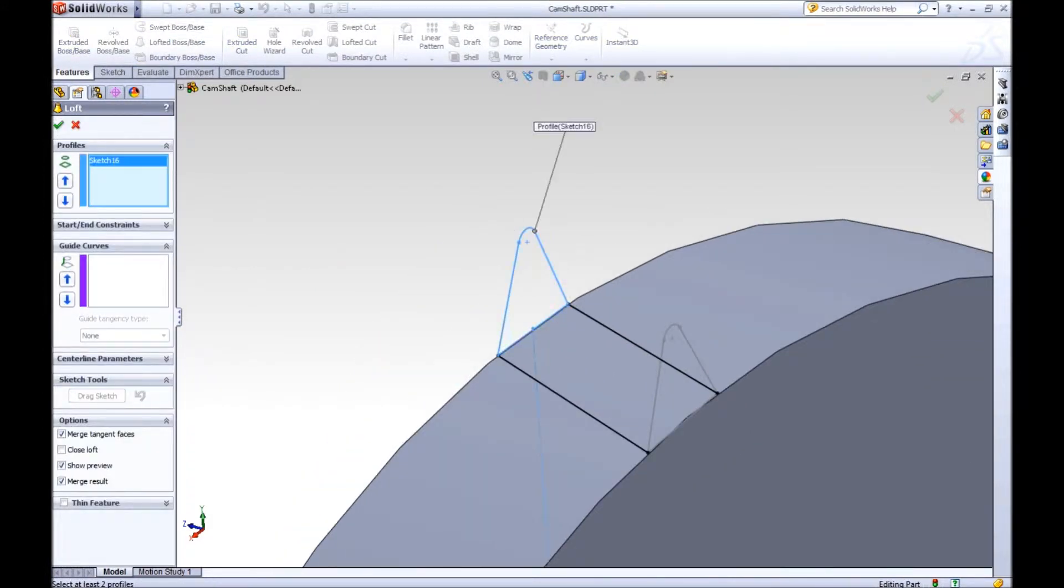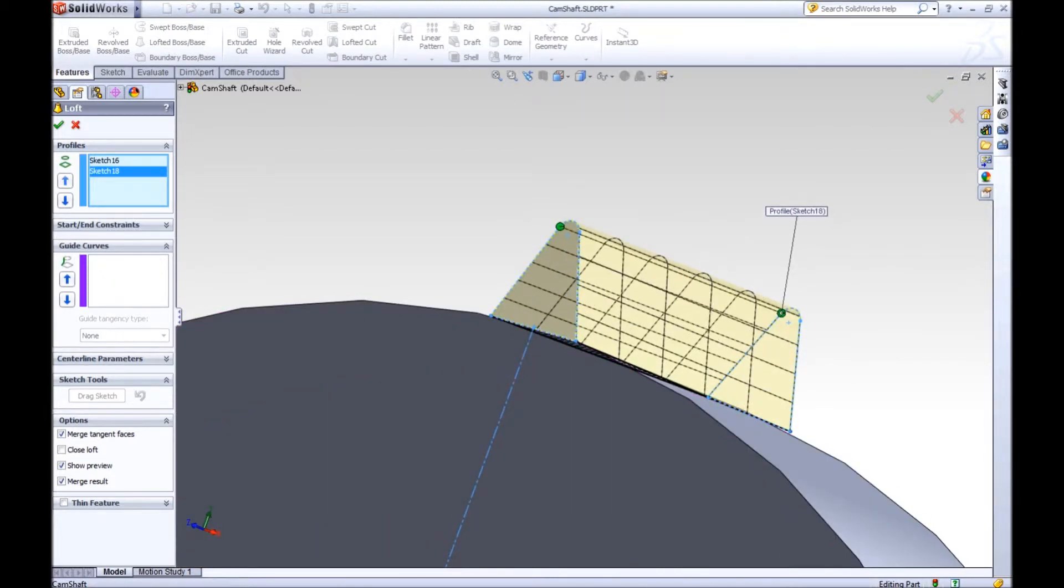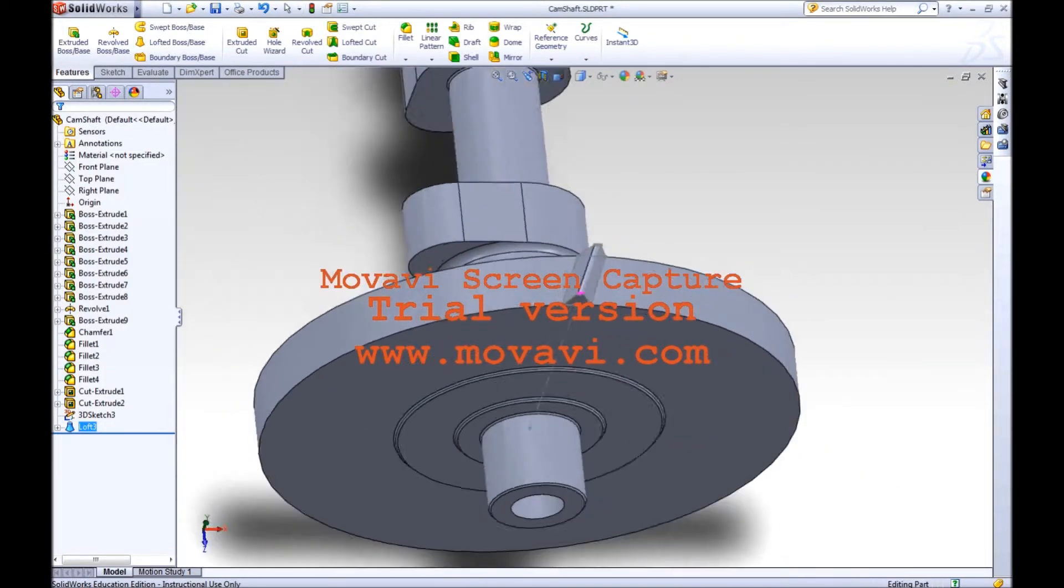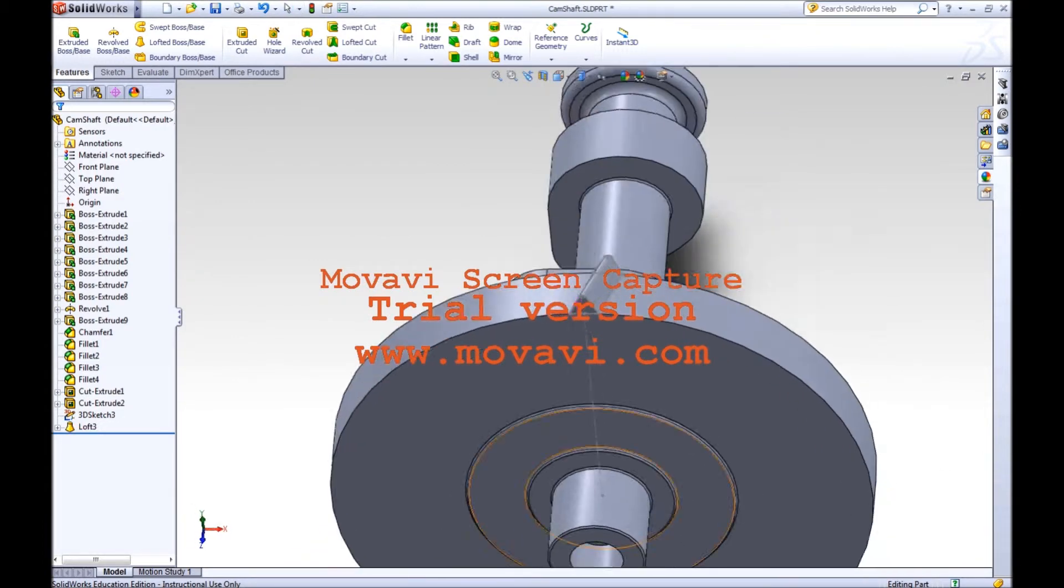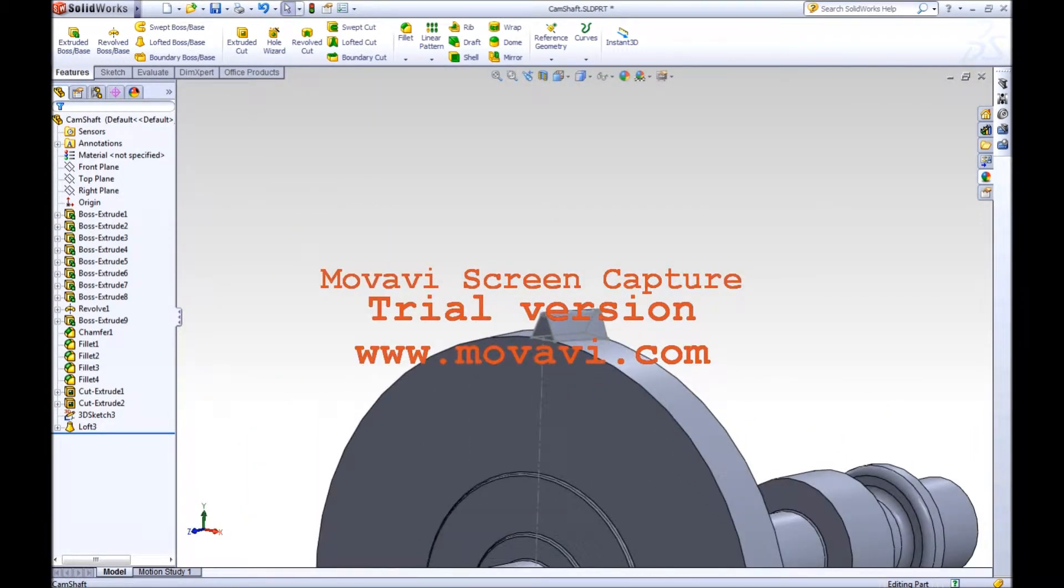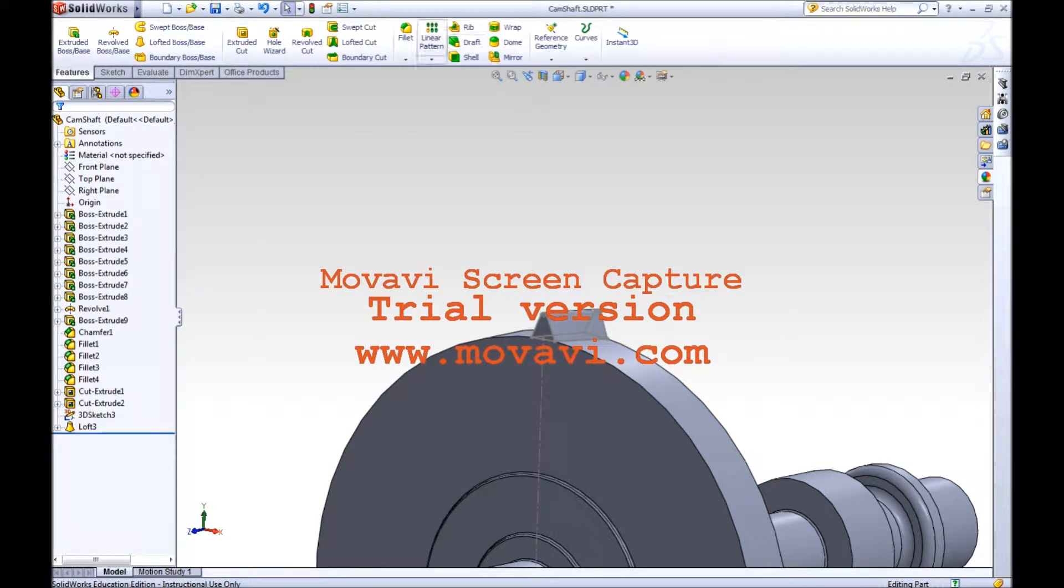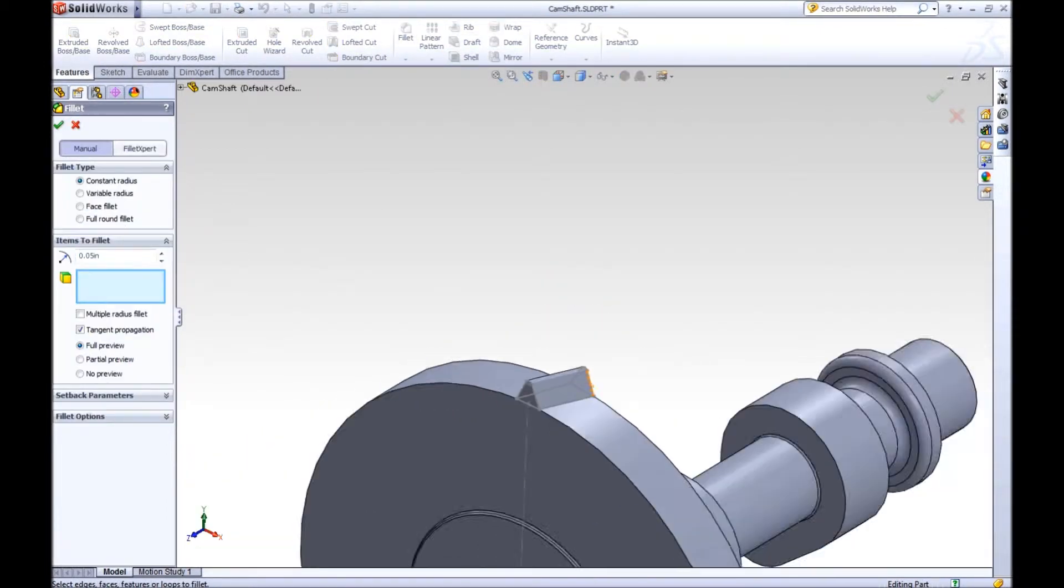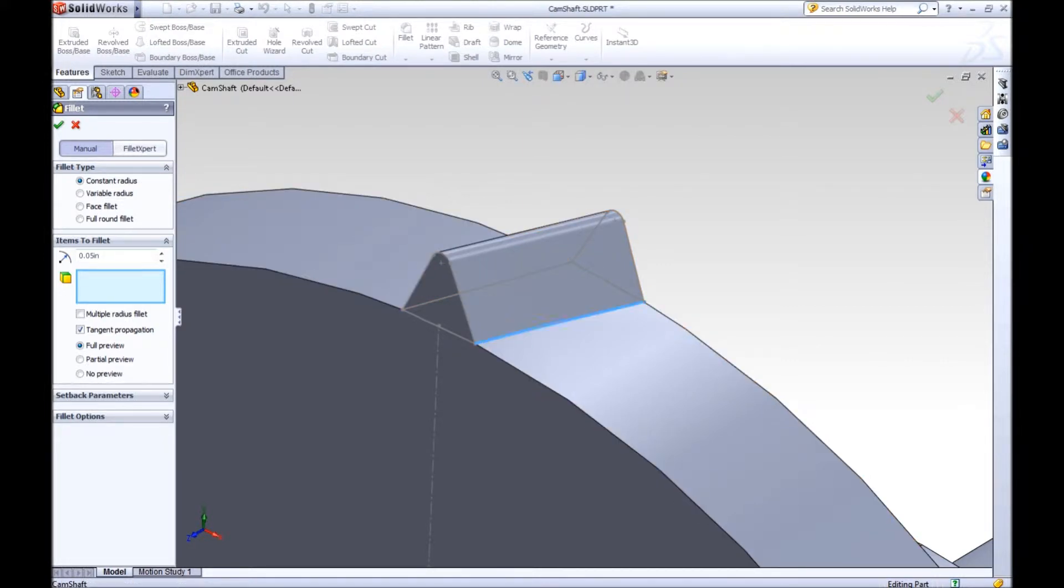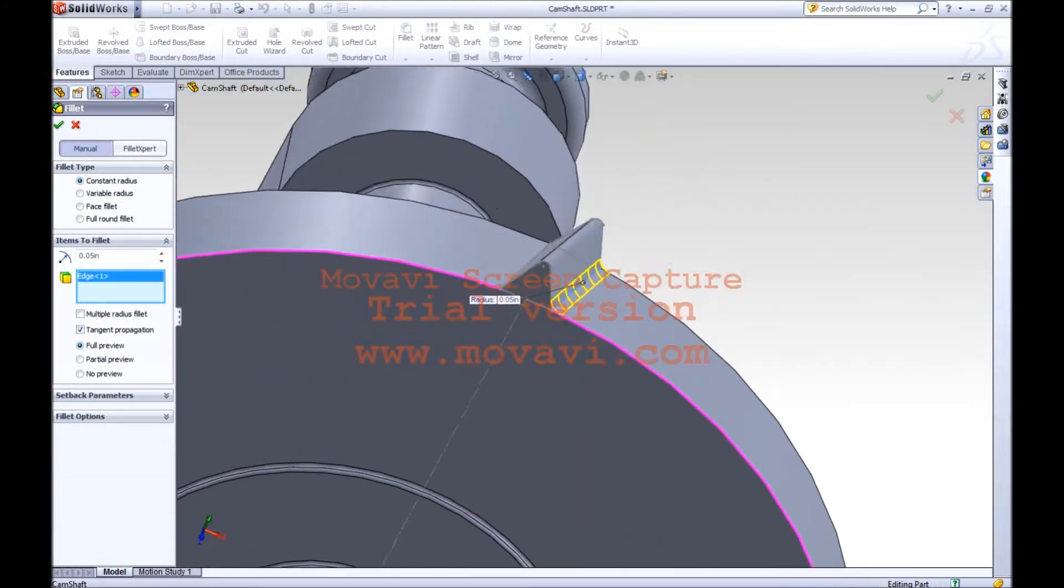So in here, you select the first profile, next profile, and it makes that tooth. Very easy. So from here, that's only one tooth. I'm also going to chamfer the fillet on the edges. That looks pretty good.